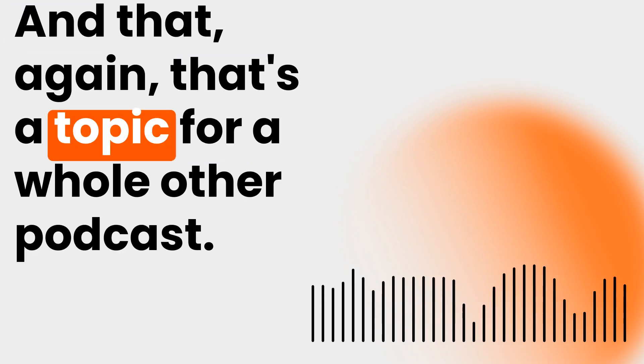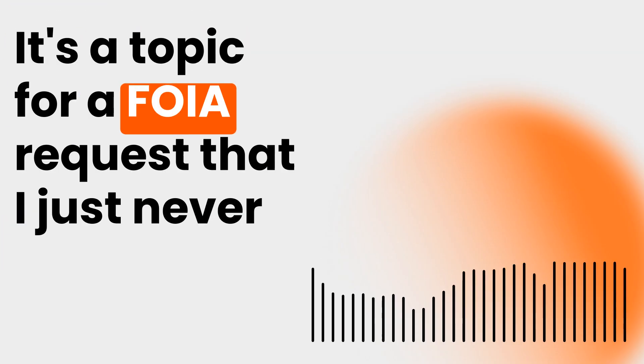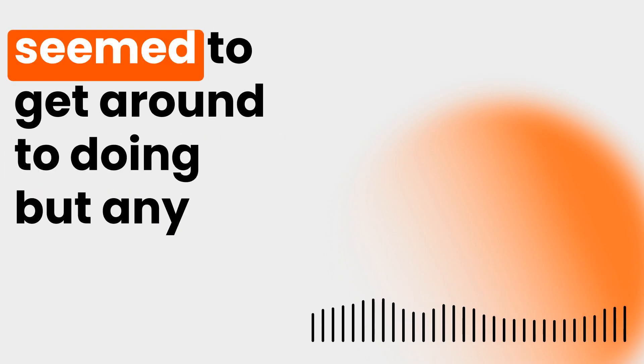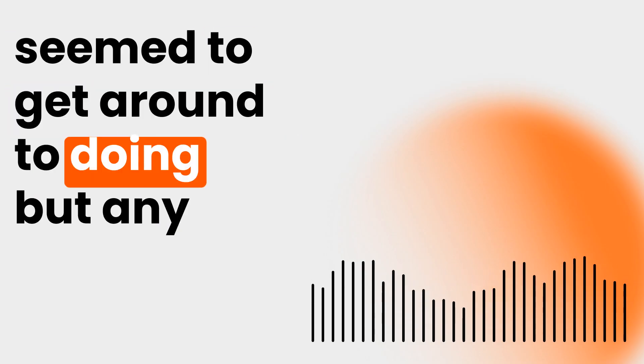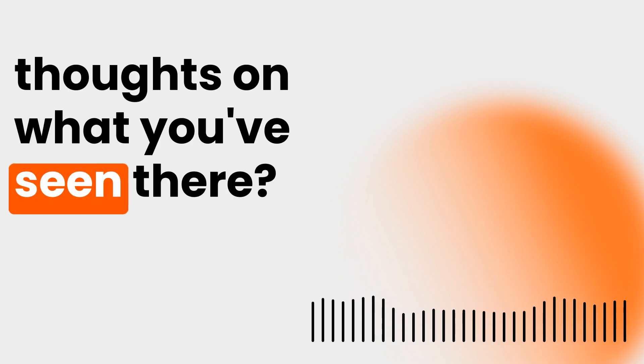And that, again, that's a topic for a whole other podcast. It's a topic for a FOIA request that I just never seem to get around to doing. But any thoughts on what you've seen there?